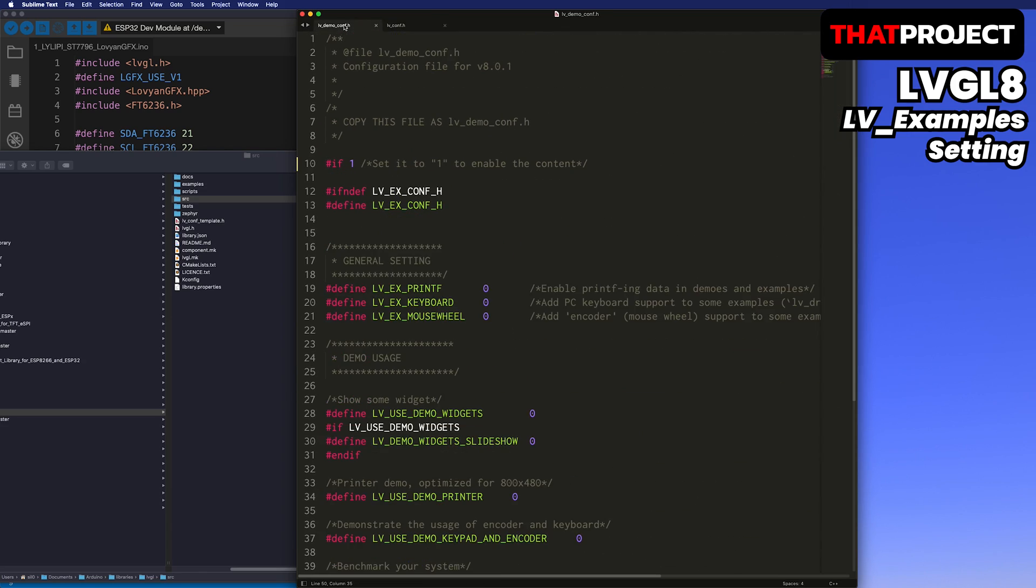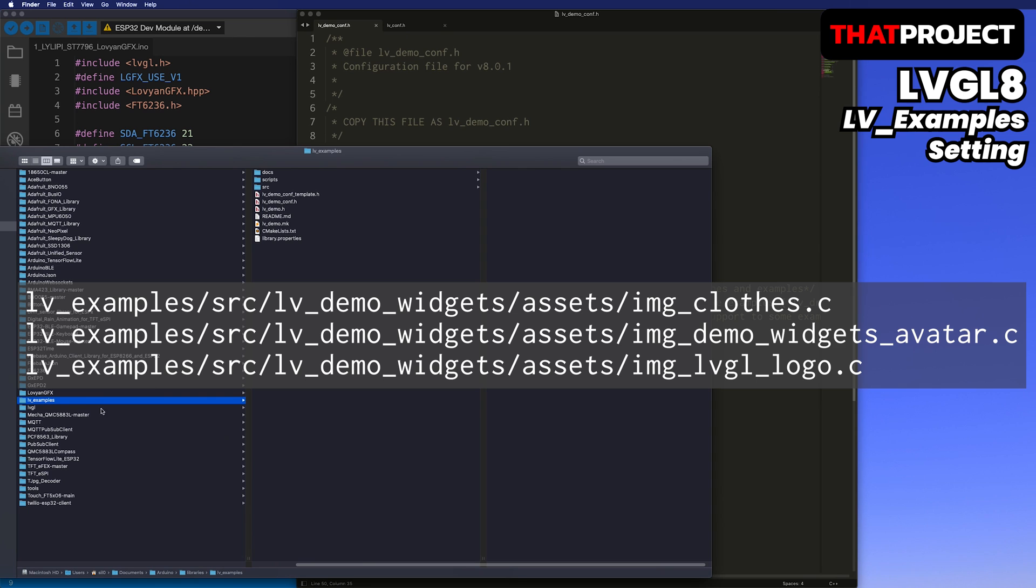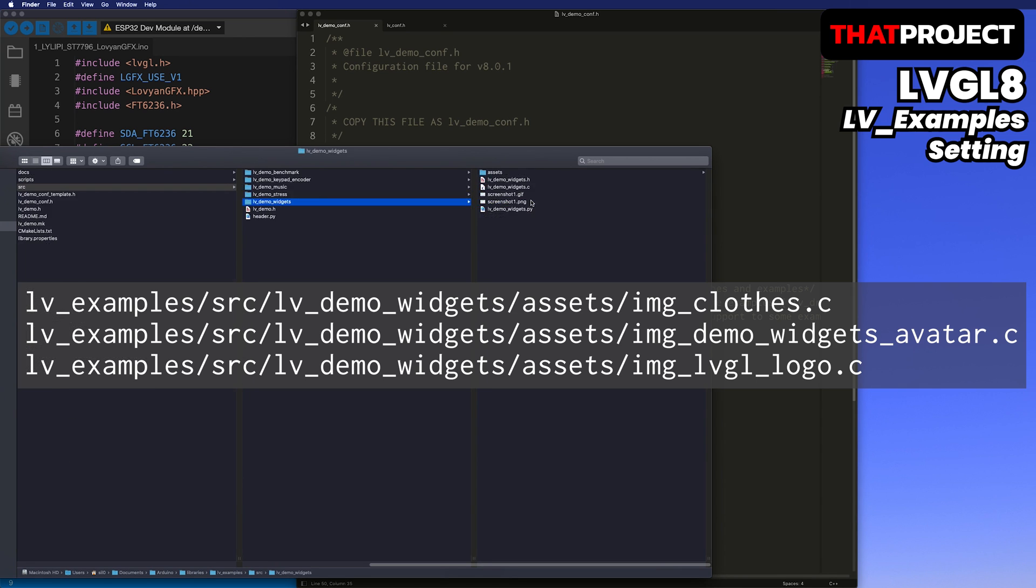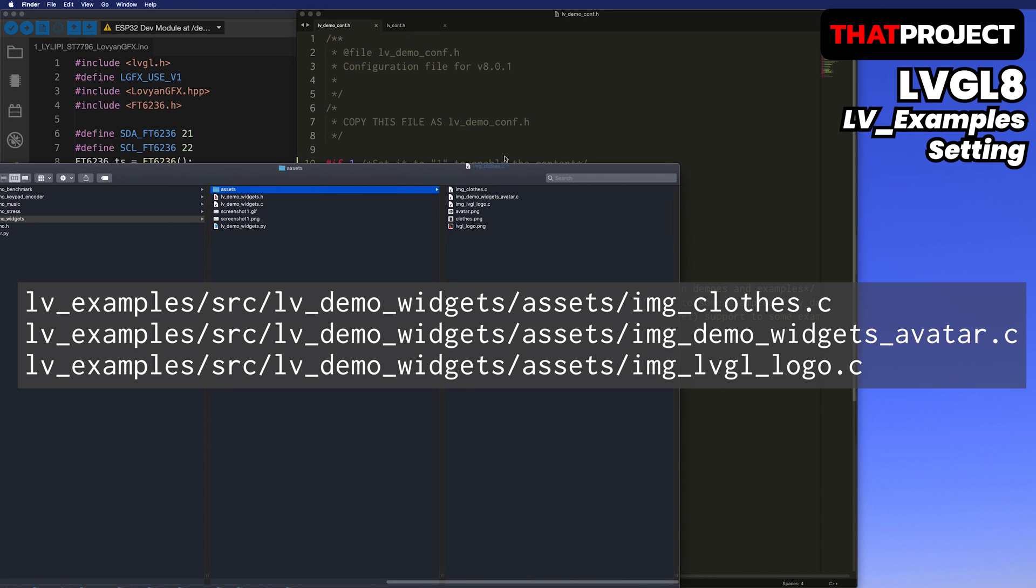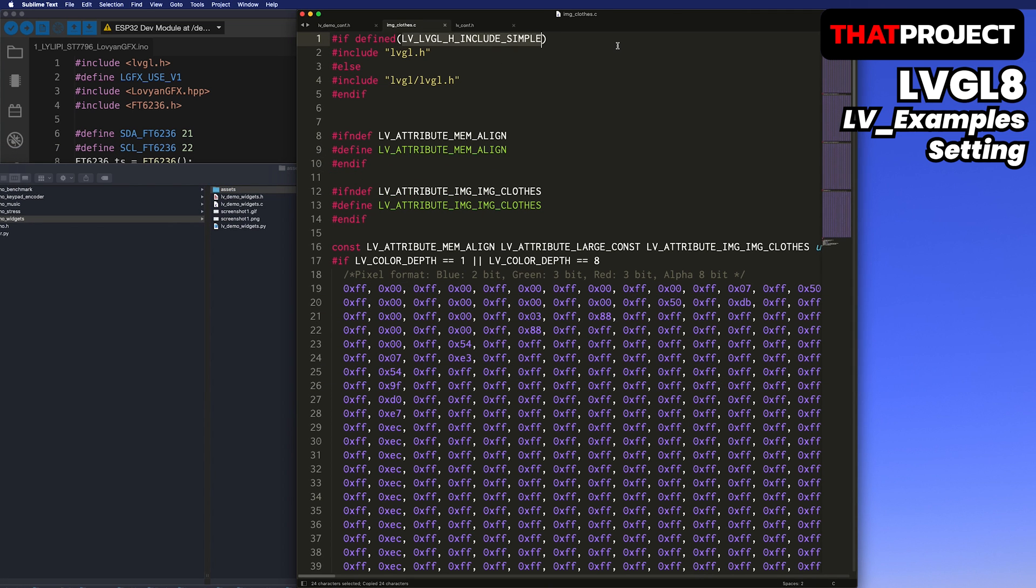There is a problem that the images using the demo widget do not refer to the LVGL header file properly. So, in order to build without any problems, we need to modify this part. If we define LV_LVGL_H_INCLUDE_SIMPLE, LVGL header is read normally.